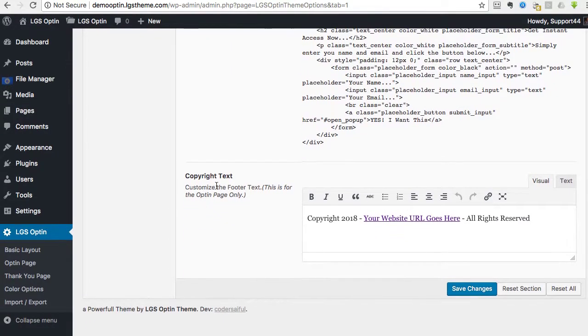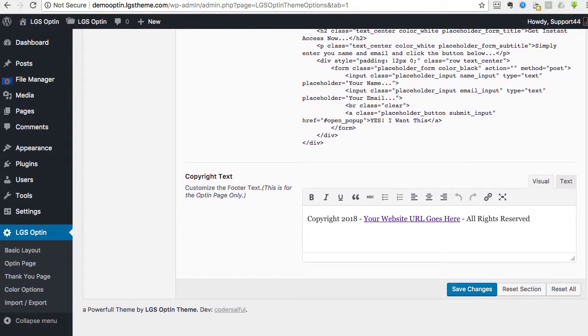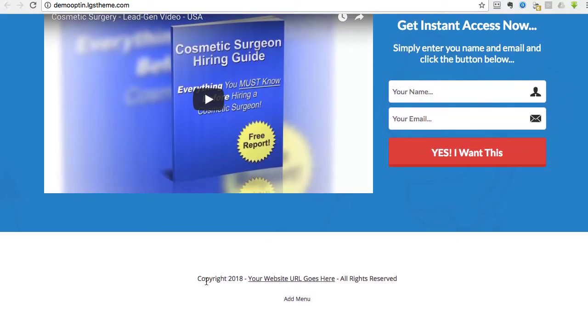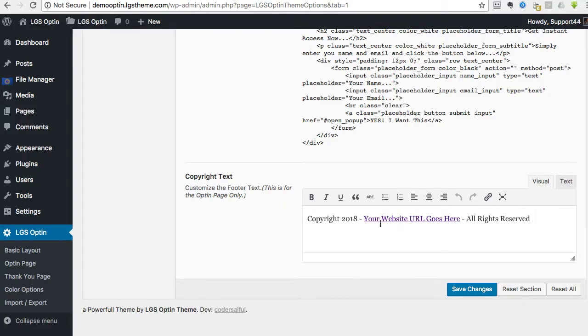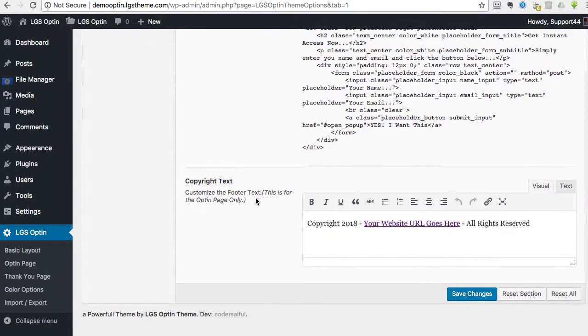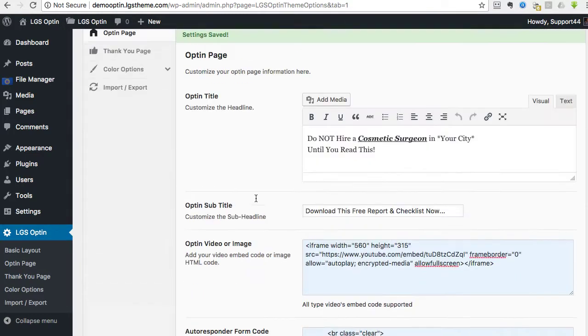Then down here is just the copyright information down here at the bottom. And we'll create a menu. I'll show you how to do that so you can get a menu up there. But right there, create that. And you can just edit it however you need to.